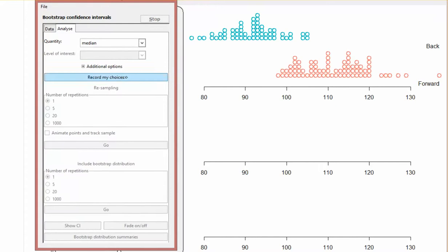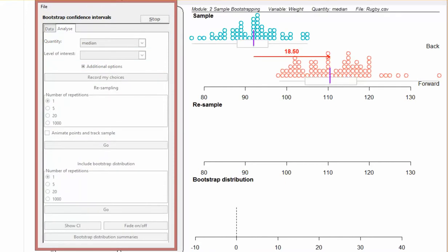I need to hit Record My Choices. That might take a minute for it to sort its brains out. Remember this 18.5 - that's what we just talked about in the analysis. That's the difference between the sample medians, the difference between the sample of the backs and the sample of the forwards that you have.